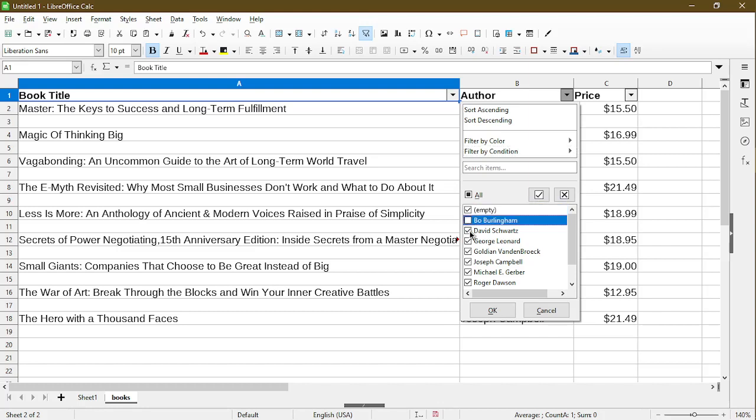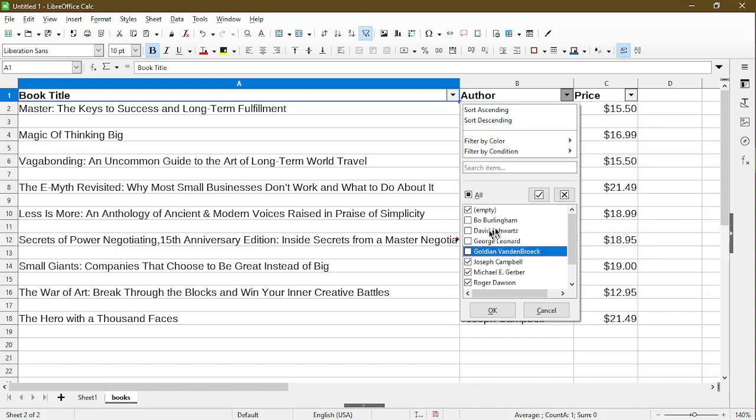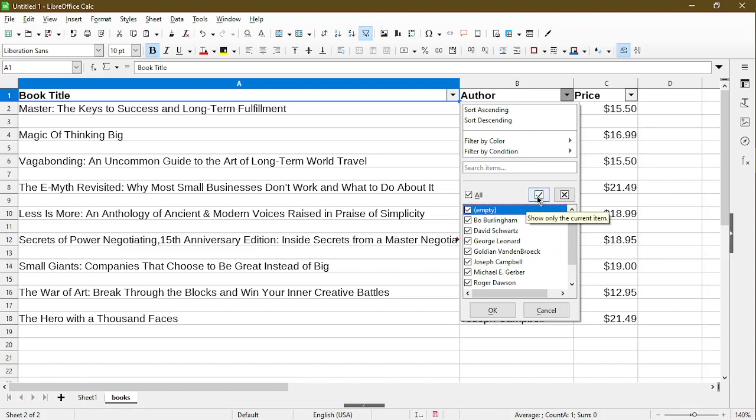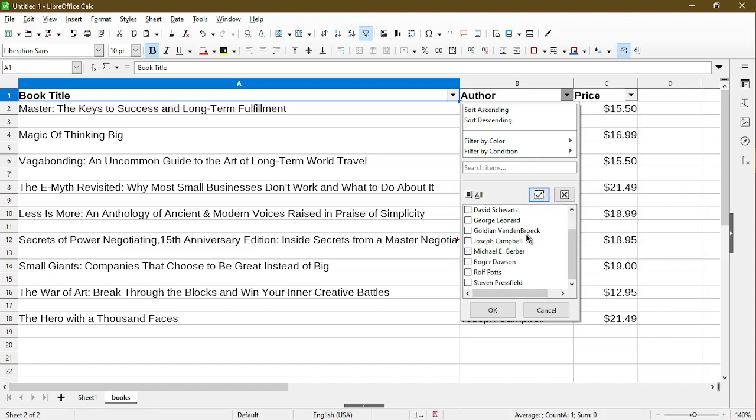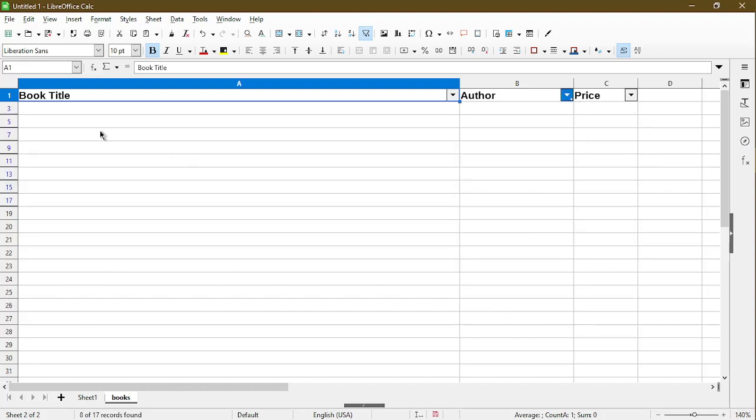Either I could deselect all the other ones, which is a little slow, or just make sure that empty is highlighted, and then we can choose this show only the current item. Then it deselected everything else, and choose OK, and now I only see the empty rows.